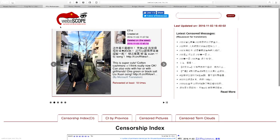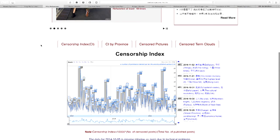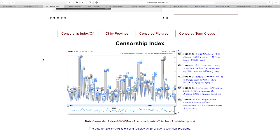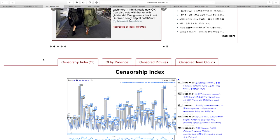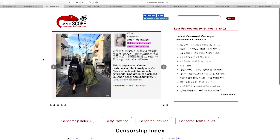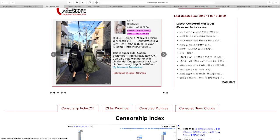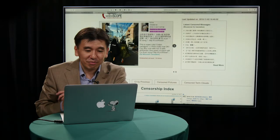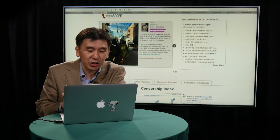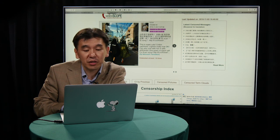That's the Weiboscope and how it works. It has lots of other functions, like a censorship index that tries to visualize the data. And if you're a researcher, you can actually download raw data from our website. Weiboscope also has a translation system — all those censored posts in Chinese are machine-translated into English. But as you can imagine, machine translation is not that good at this stage, so many of the English translations actually make no sense.